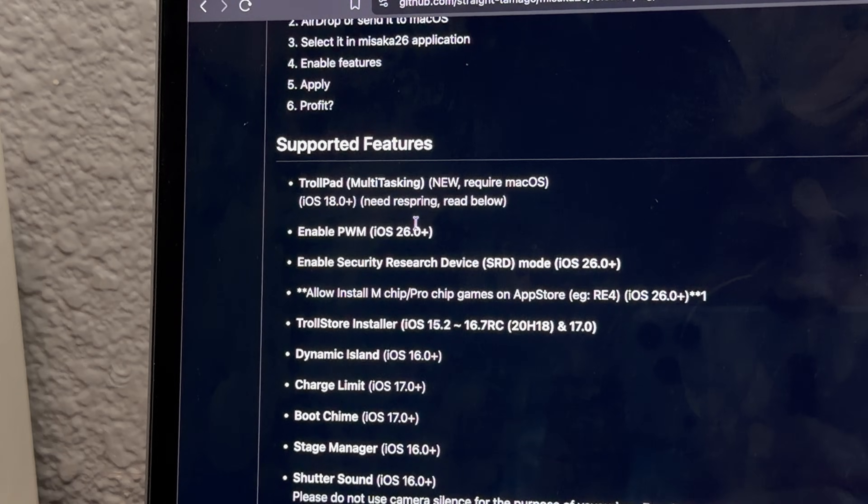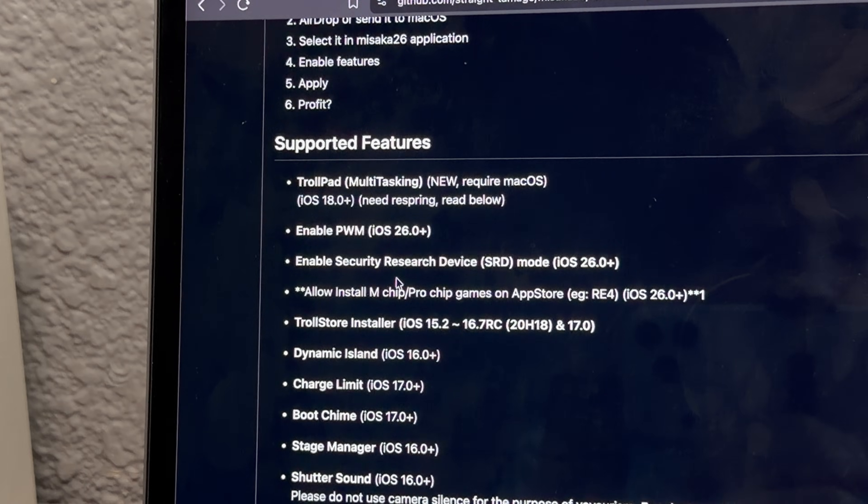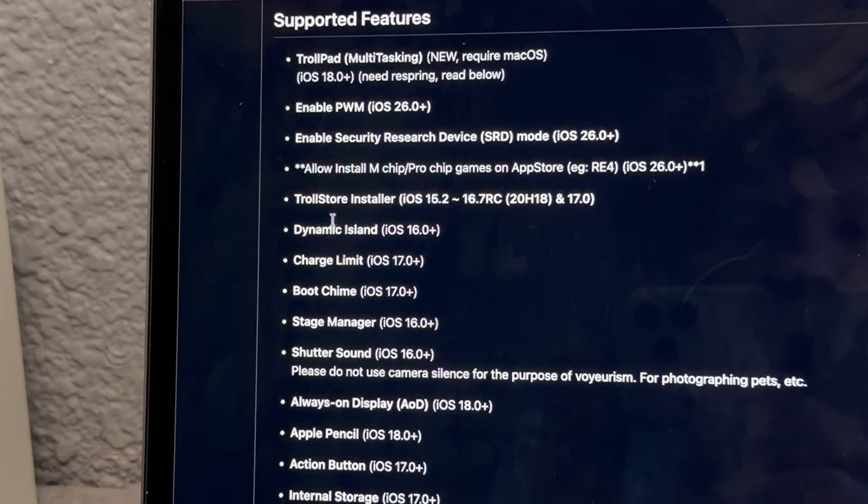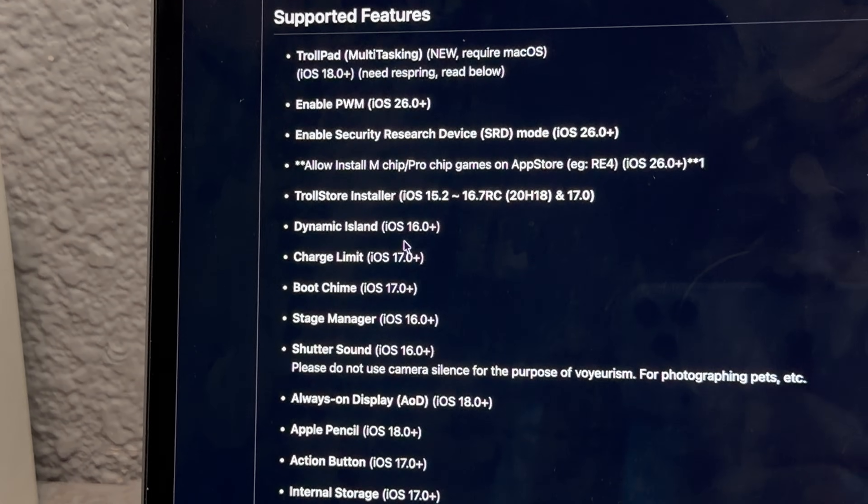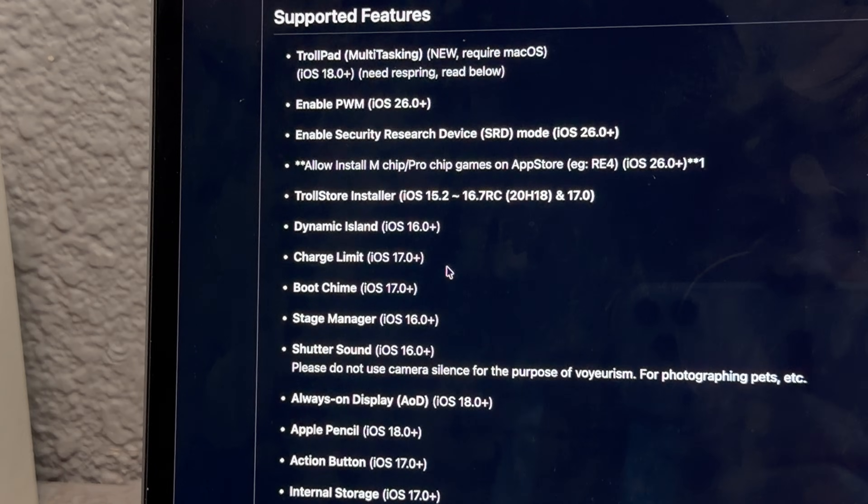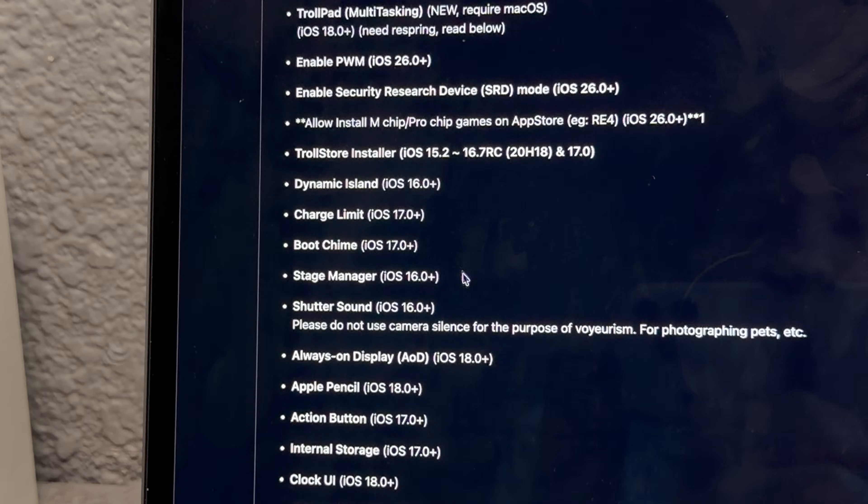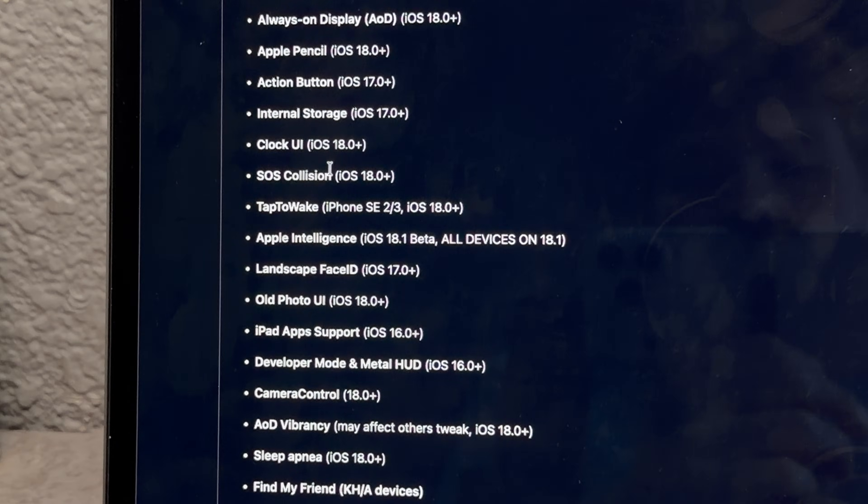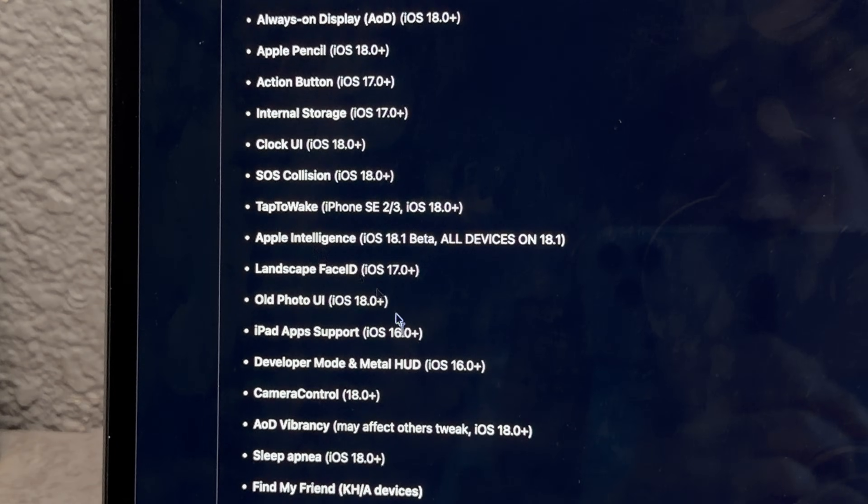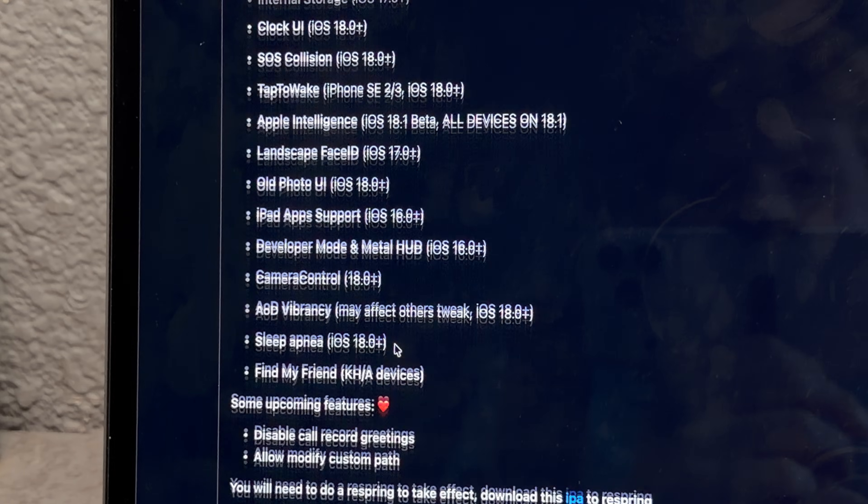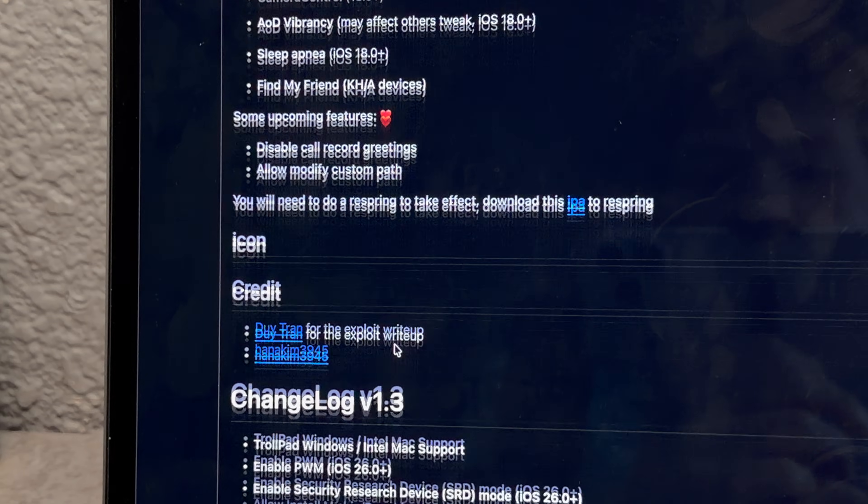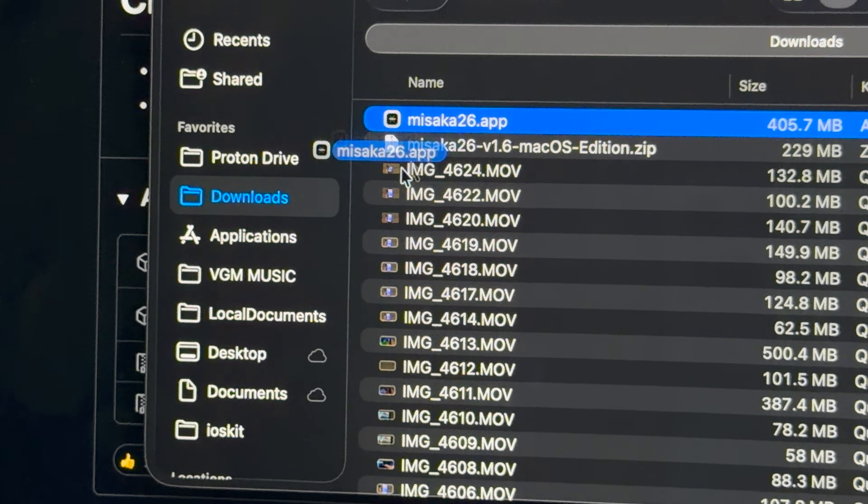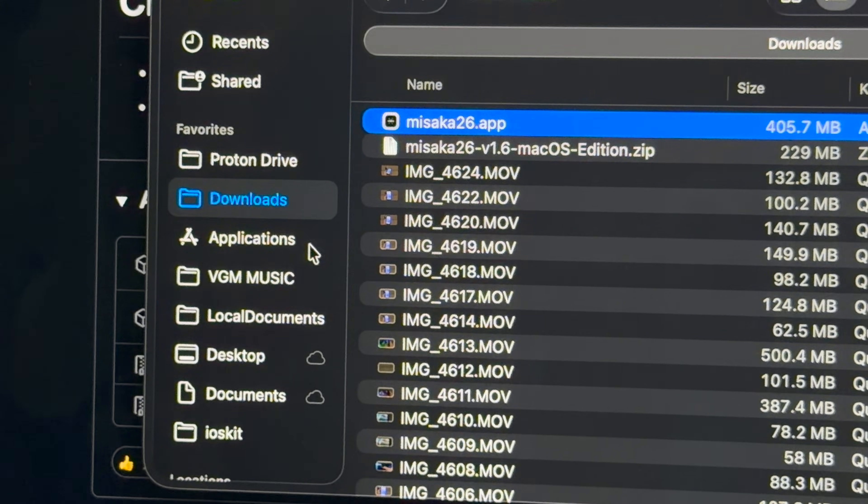Man, look at all these features we can do - multitasking, PWM, you got dynamic island on devices that don't have it, boot chime, stage manager, Apple intelligence, the old photos app. We're downloading this. So we drag that .app to the applications, and that should be it for the installation.